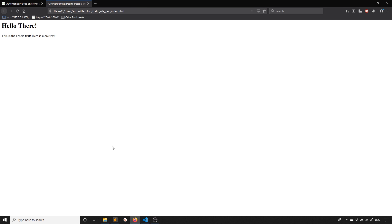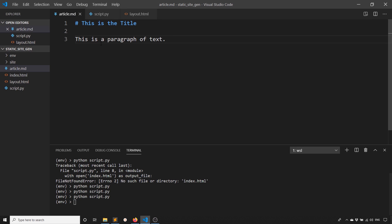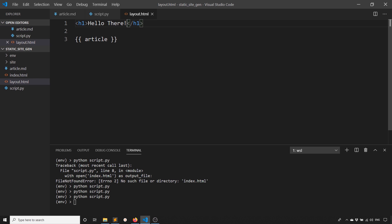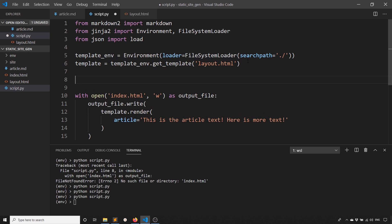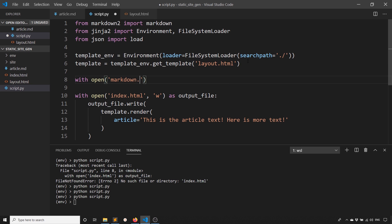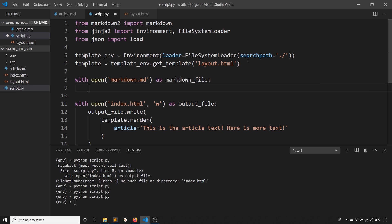Now what I want to do is take the contents of the Markdown file and convert them to HTML and then put them inside of the layout. What I can do here is open up the Markdown file. With open article.md, we'll say as markdown_file.